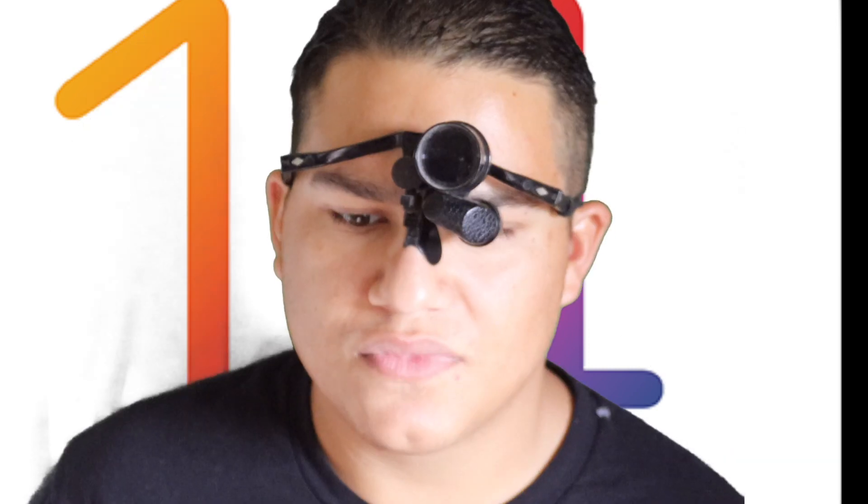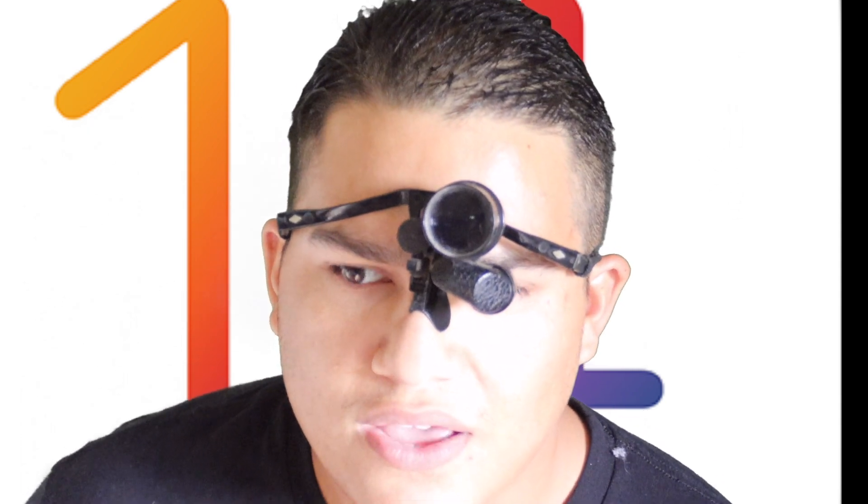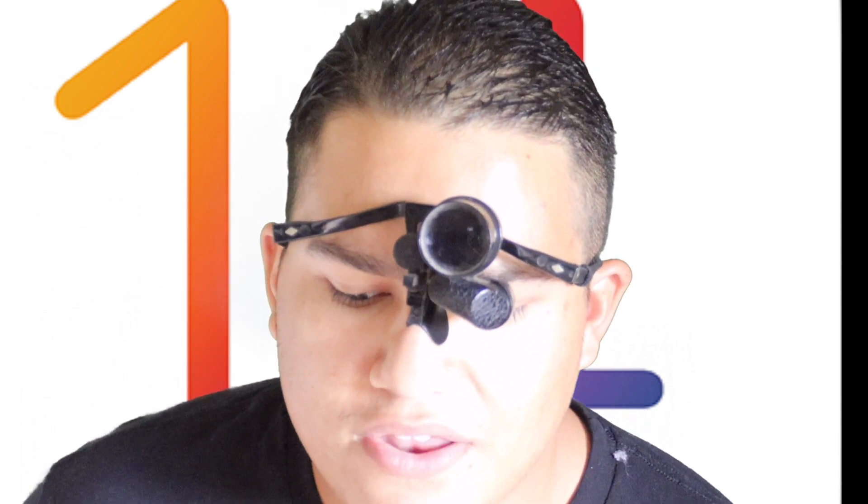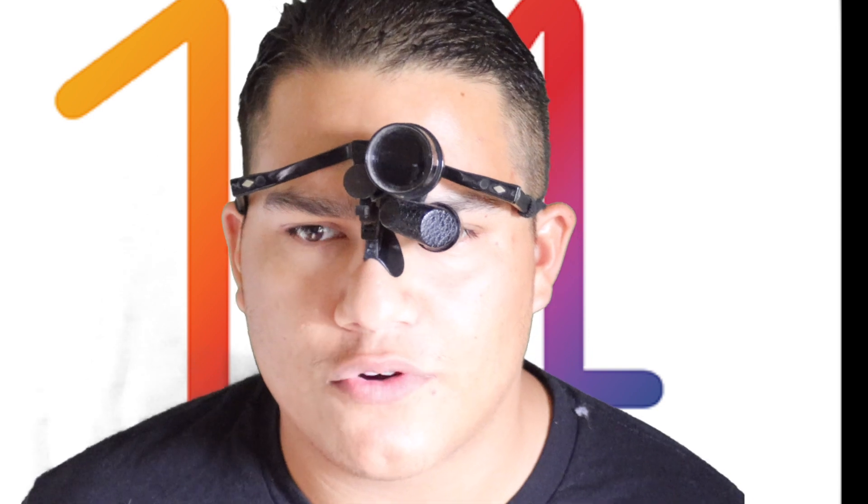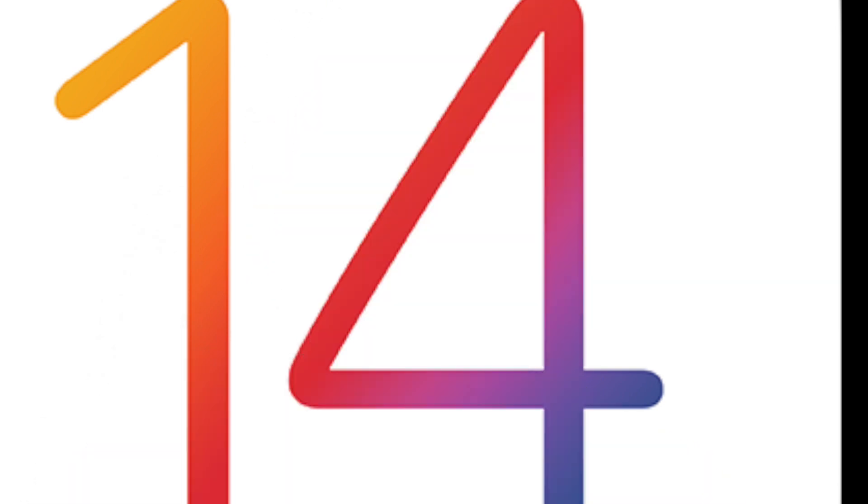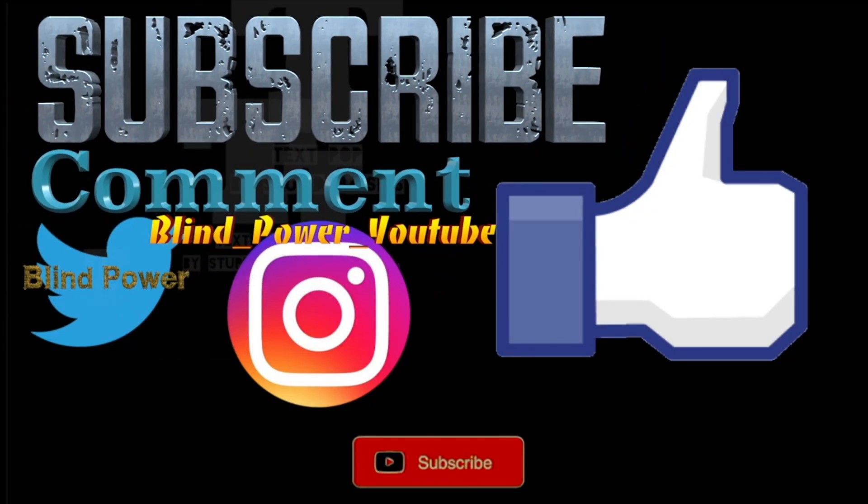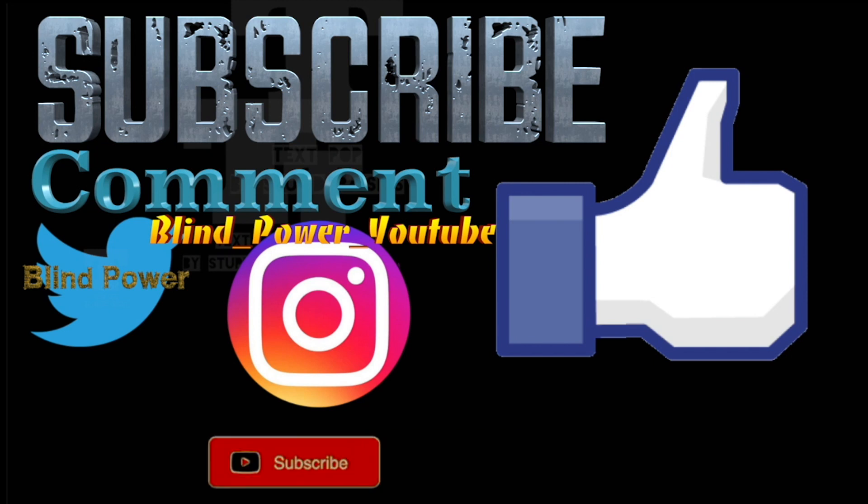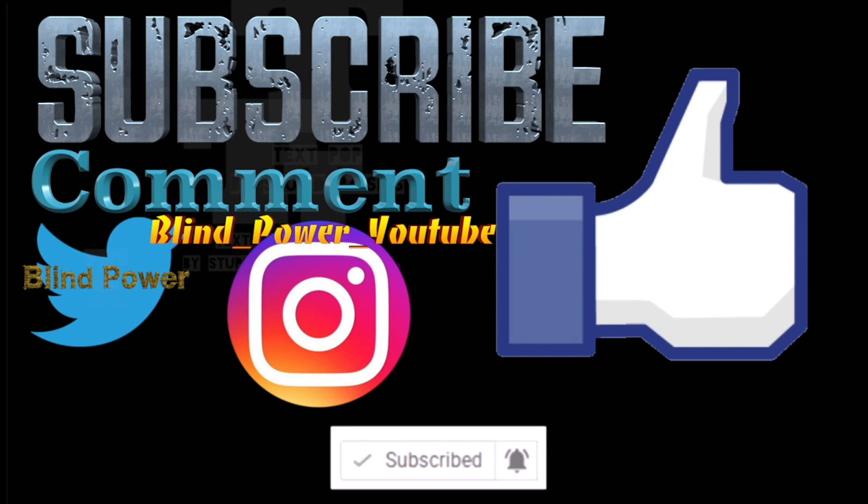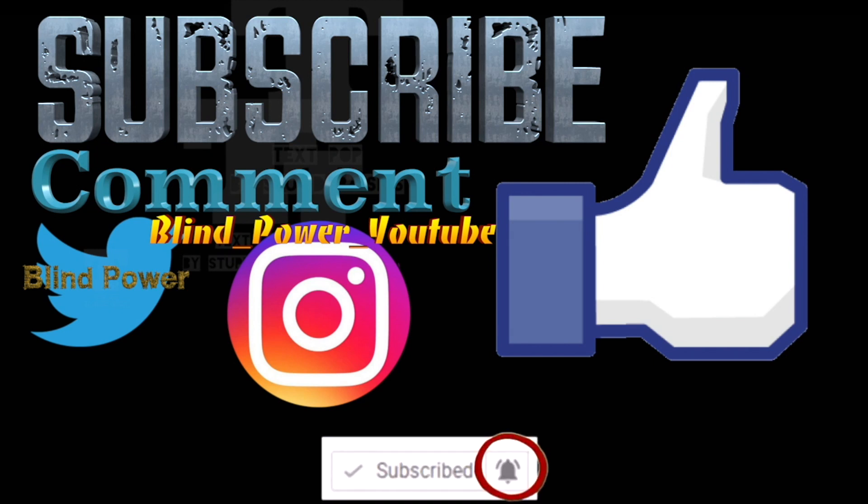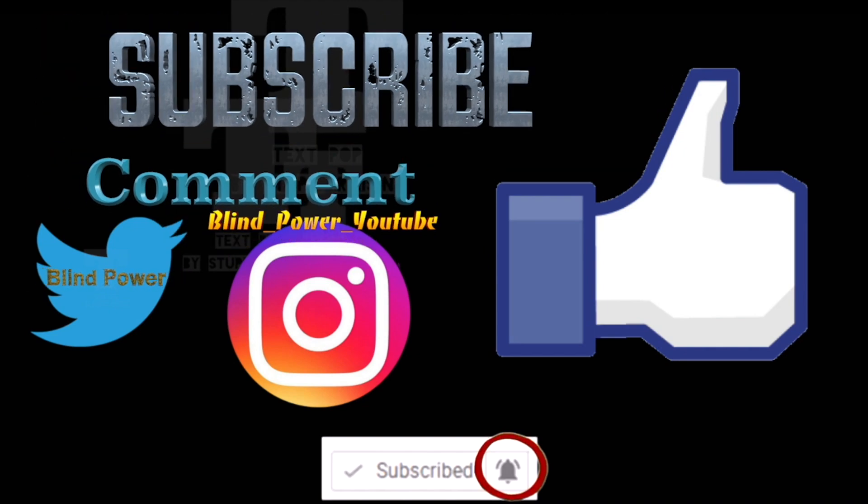Hope you guys enjoy this video. Comment, rate, subscribe. Hope you enjoy iOS 14 and iPad OS 14. They're the same thing—that's why I didn't cover iPad OS 14. All these features that are on iOS 14 are also on iPad OS 14. Thanks for watching. Hit the subscribe button and remember to enable the notification bell to get all notifications of Blind Power uploads.